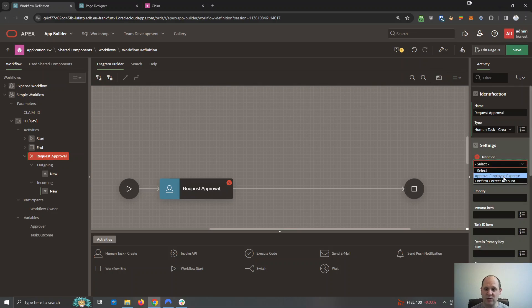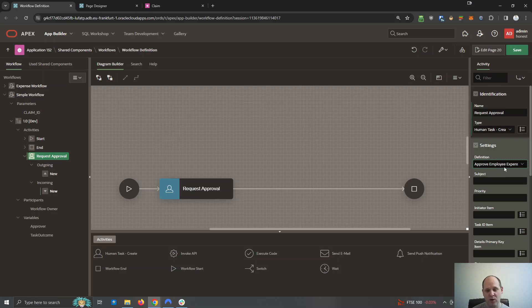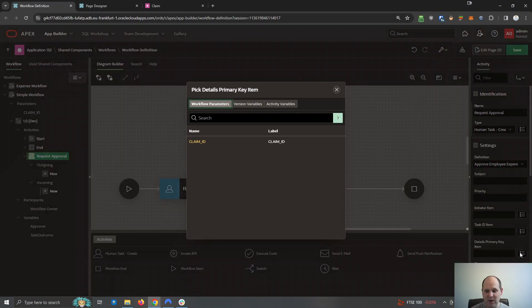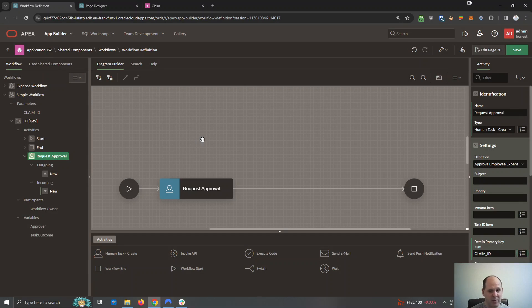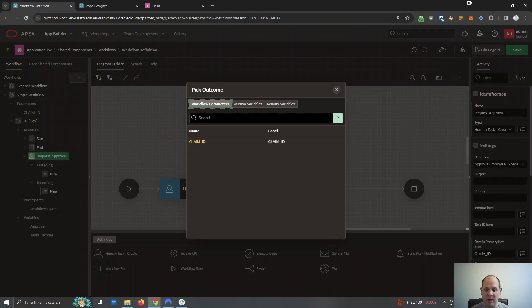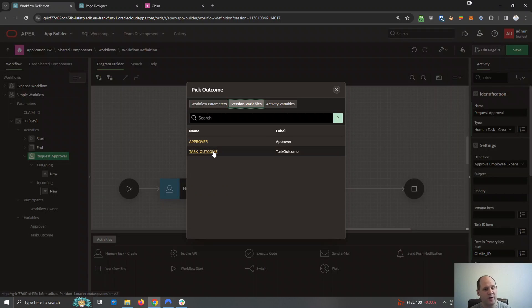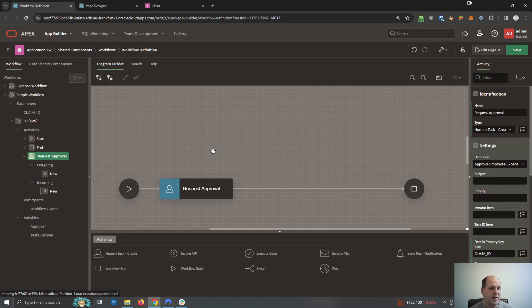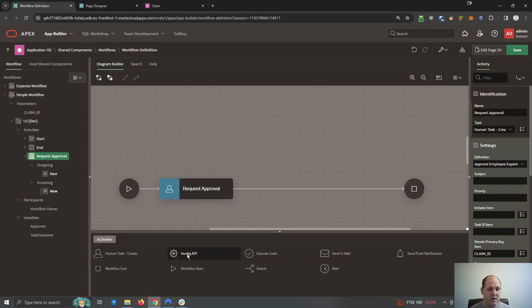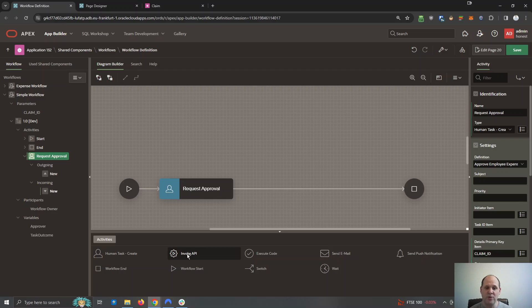Now the task is one I've prepared earlier called approve employees expense task. I want to pass in the primary key, remember that claim ID as a parameter, and when my manager reviews it I want the outcome to go into a version variable called task outcome. Now I didn't create that, APEX created that by default. That should be sufficient for the manager to reject or approve it.